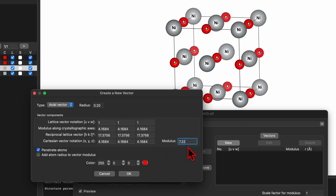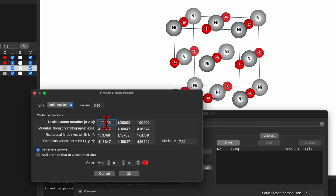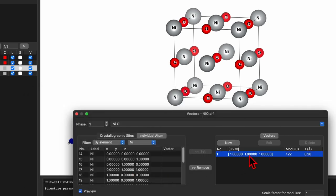The third option is modulus, which is currently 7.22. On the left-hand side you will see the option for 'penetrated atom' and 'add atom radius to the vector modulus' — check the penetrated atom box. The last option is color, so you can assign a particular color for individual atoms. I changed the radius and set UVW to 1 1 1, then click OK to create the vector.